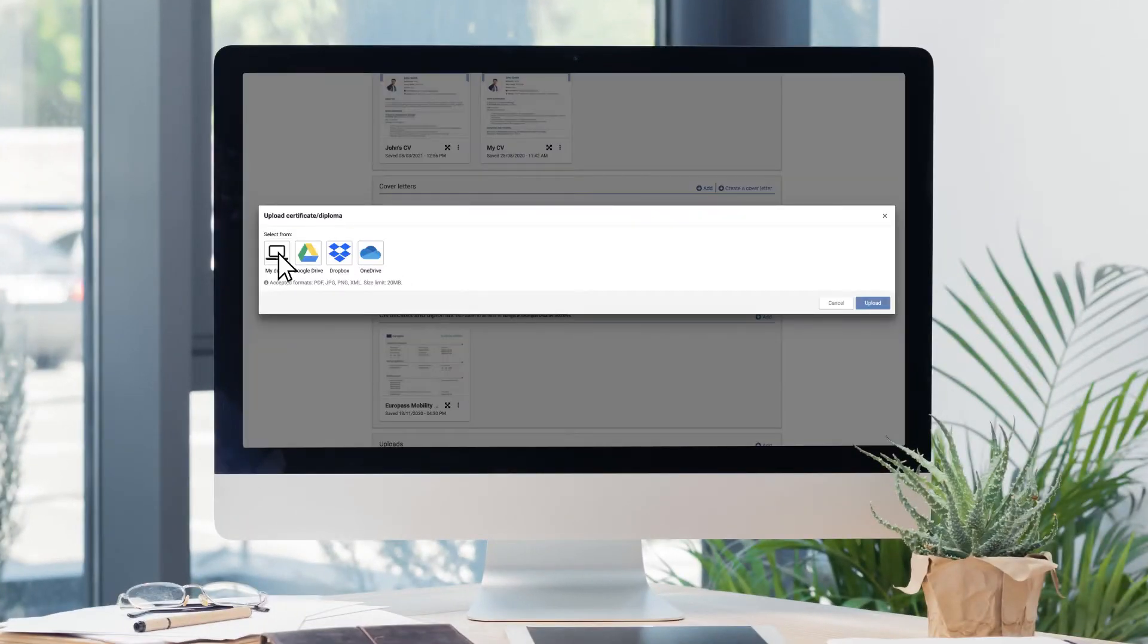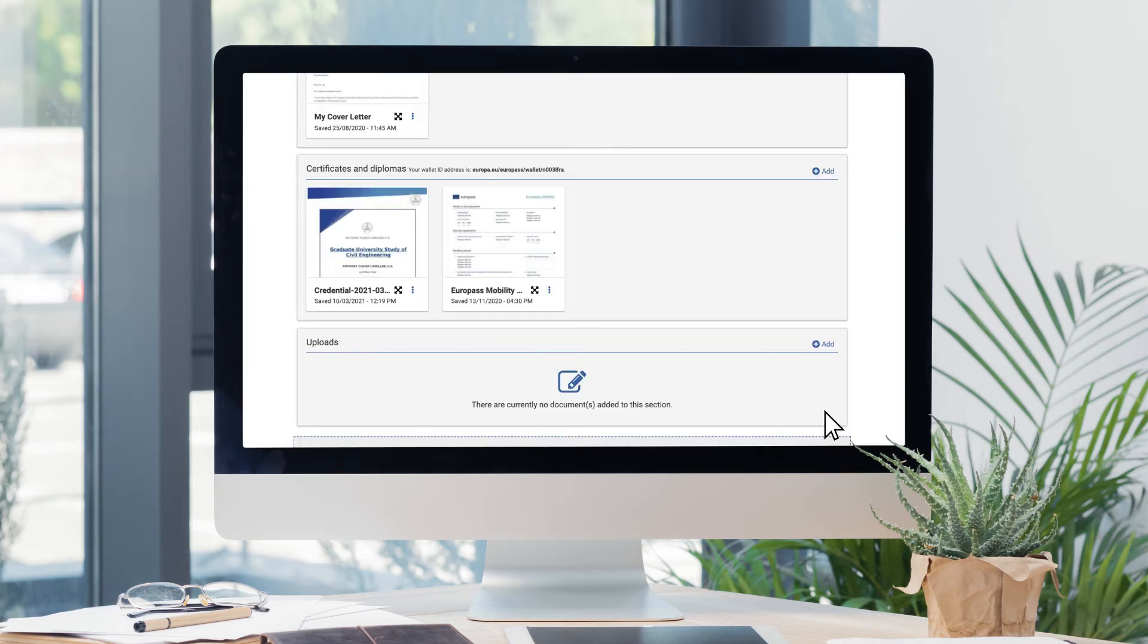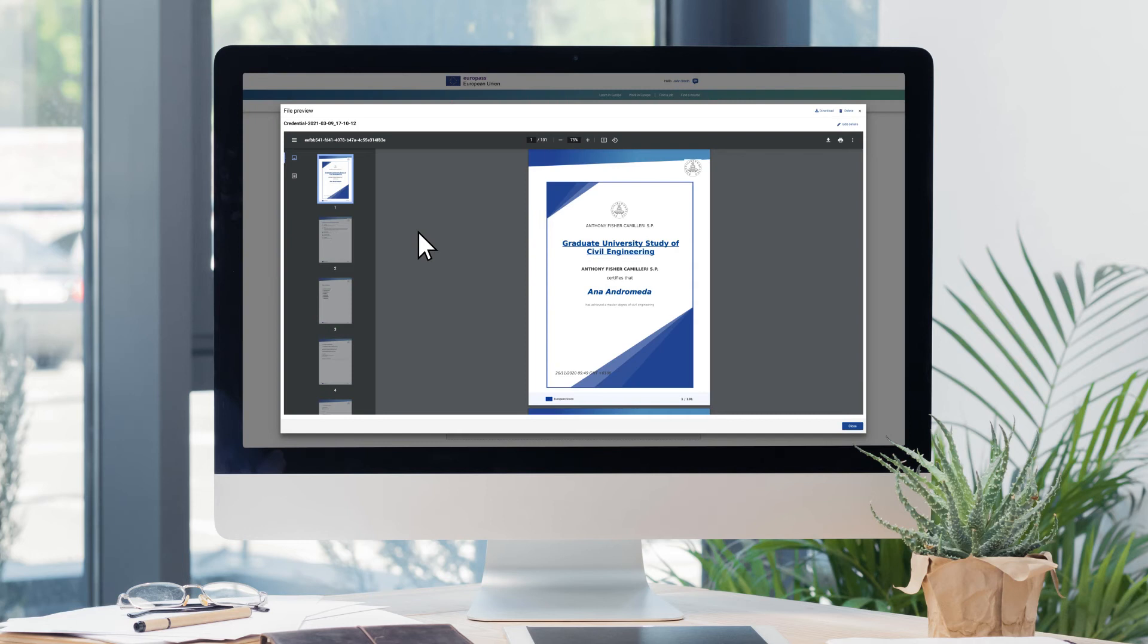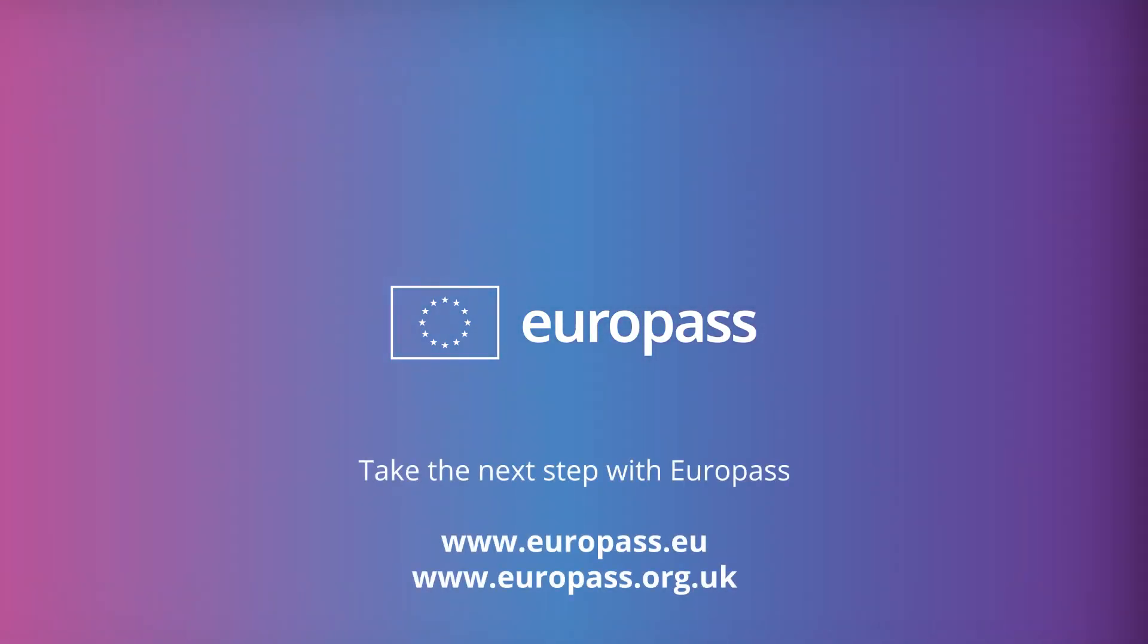If you don't receive it directly, simply upload the file yourself to view the document details and validity ready to share as part of your applications. Take the next step with Europass.